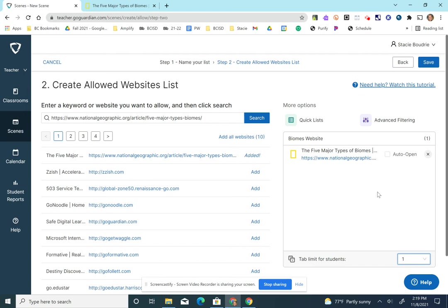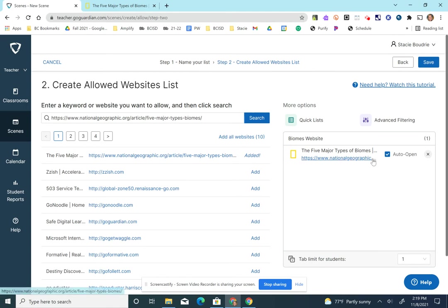And when they go to GoGuardian, or excuse me, when I open GoGuardian scenes, I want them to automatically go to that website. So I'm going to click on this option right here. And so it's going to turn on. So when I turn this scene on, this website will automatically pop up on my students page.